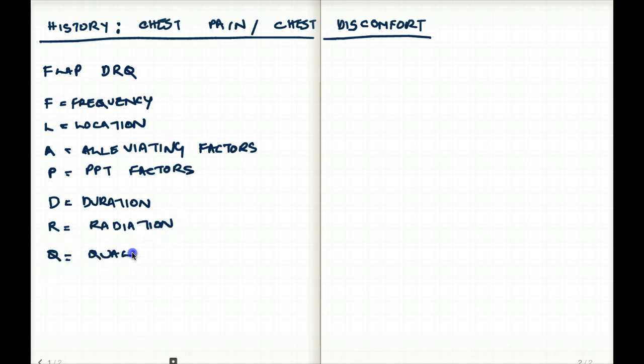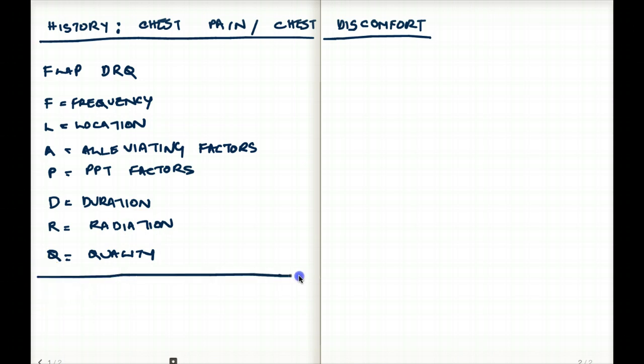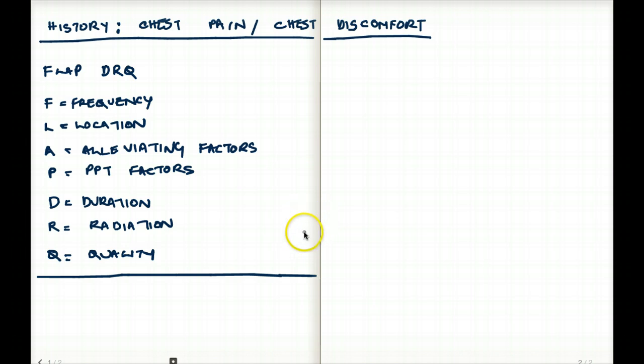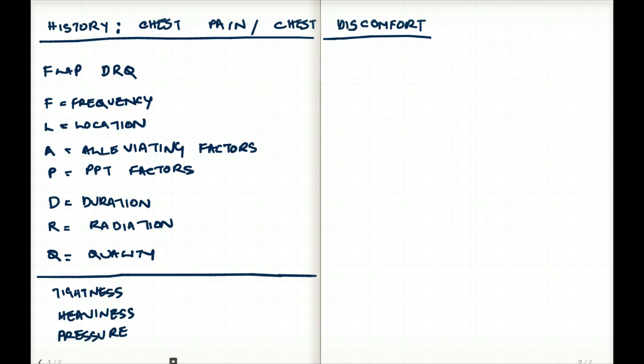These are how you're going to probe the patient to describe the chest pain. But apart from these, don't be fooled if they do not use words such as pain. They might use something like chest tightness, chest heaviness, chest pressure. Those are also some of the common words you might come across.